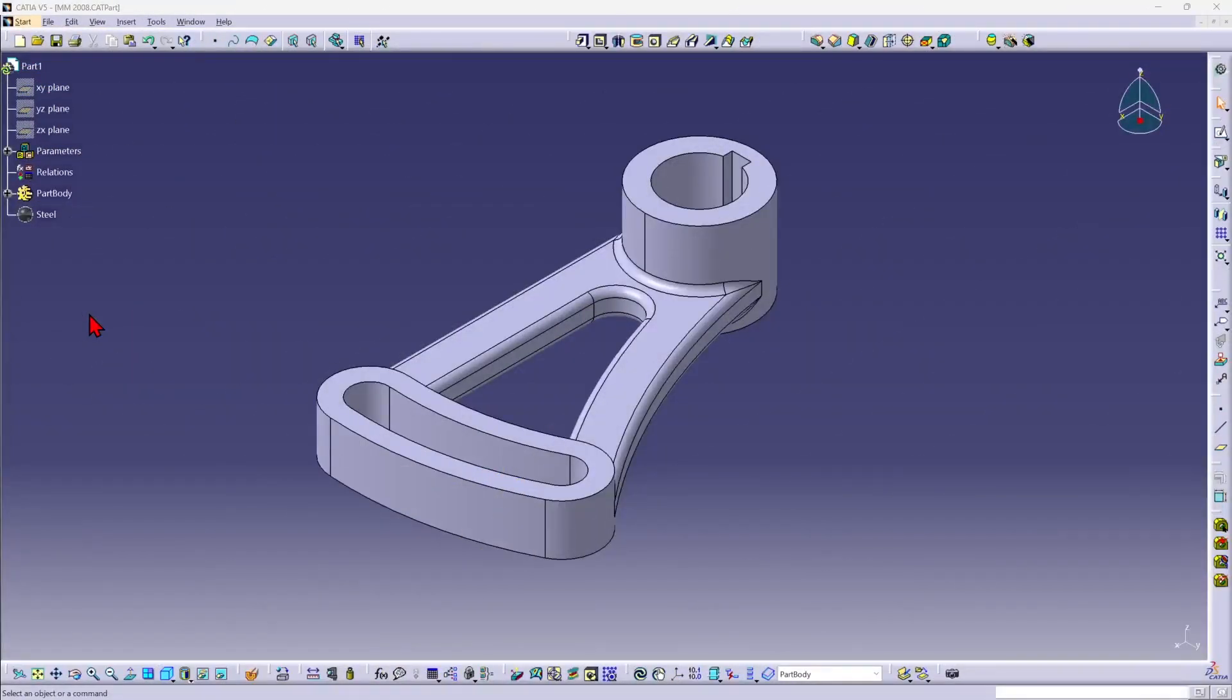Hi, this is Mike Wallach with Trimec, and I want to show you how to create a new drawing with CATIA V5.